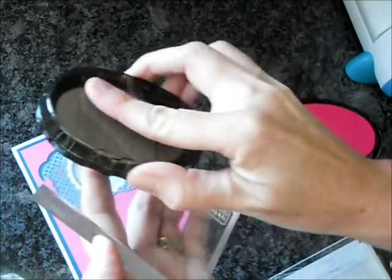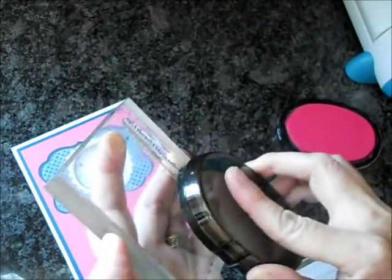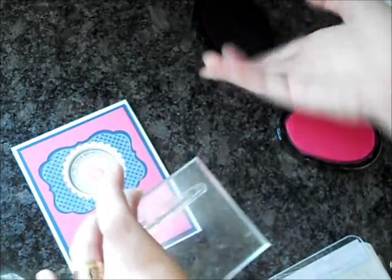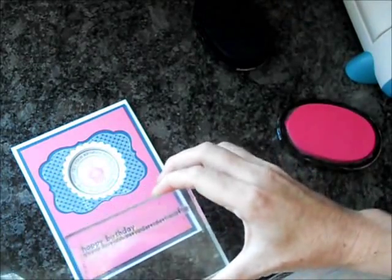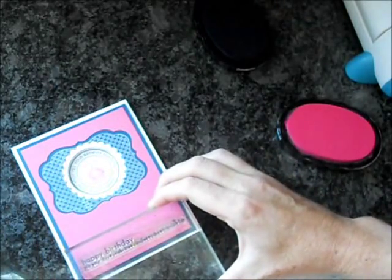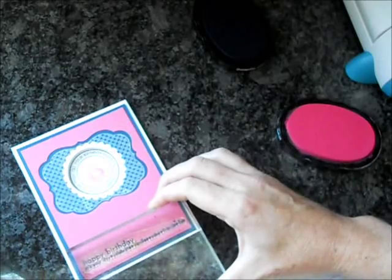And the sentiment is the Happy Birthday Sentiment from Simple Sentiments. I'm just going to use the Enchanted Evening ink again, right along the bottom.